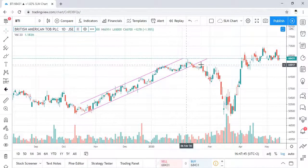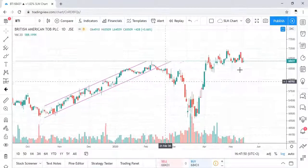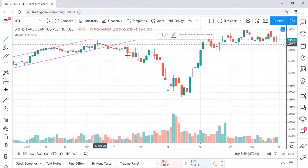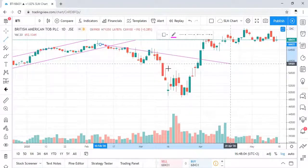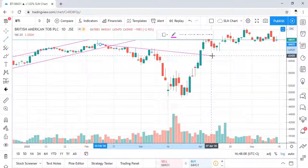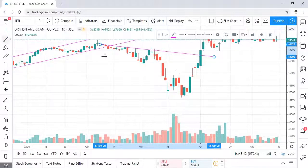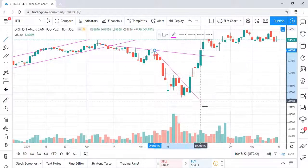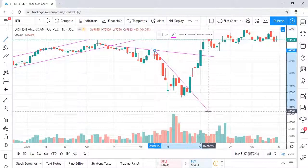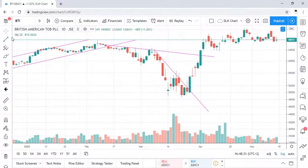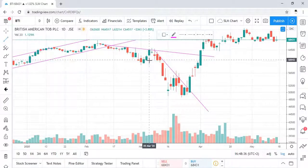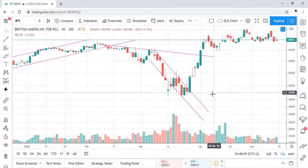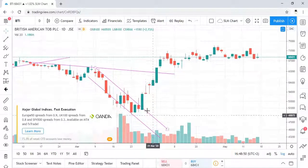The channel shows price went above the channel line at times but came back within the channel, until it broke and the trend changed to a downtrend. As it changed to a downtrend, it's not a very good downtrend — we had touches at one, two, three, four, and five. We might make a case for a steeper trend line there, which was sort of respecting a channel, but it was quickly broken to the upside.